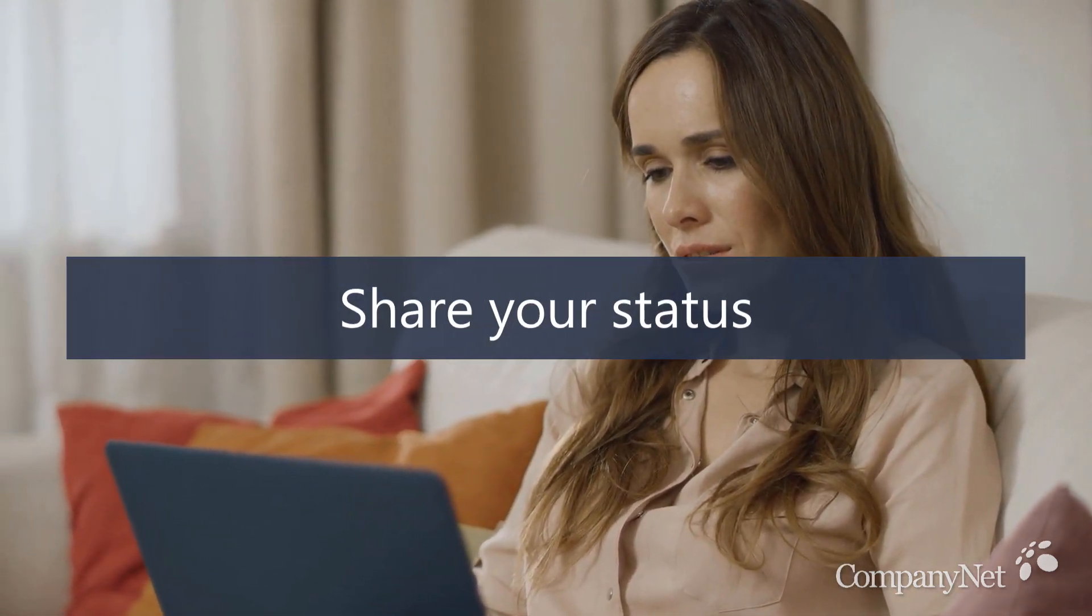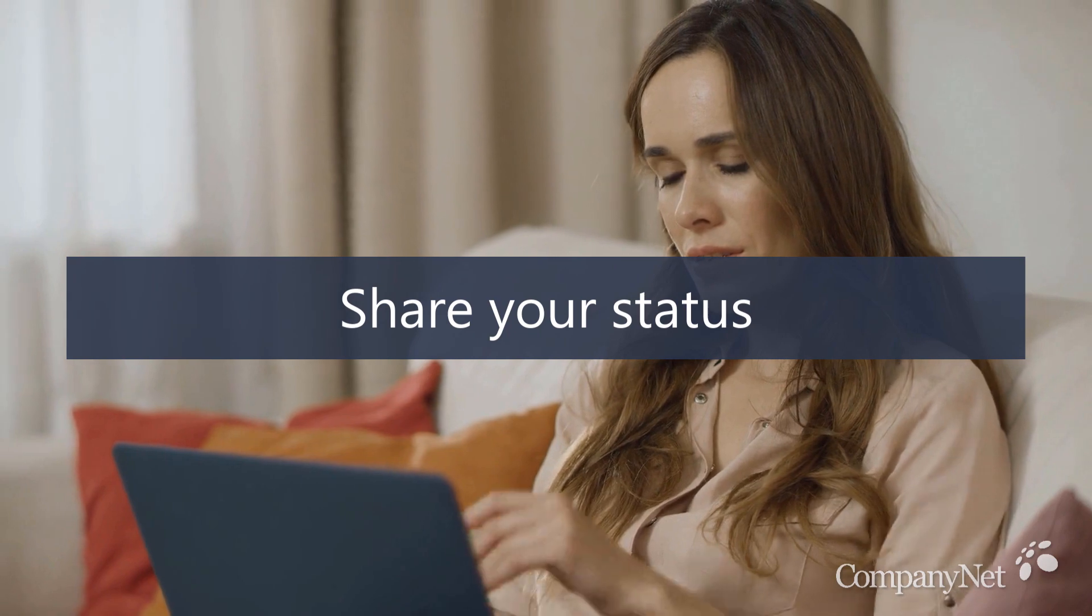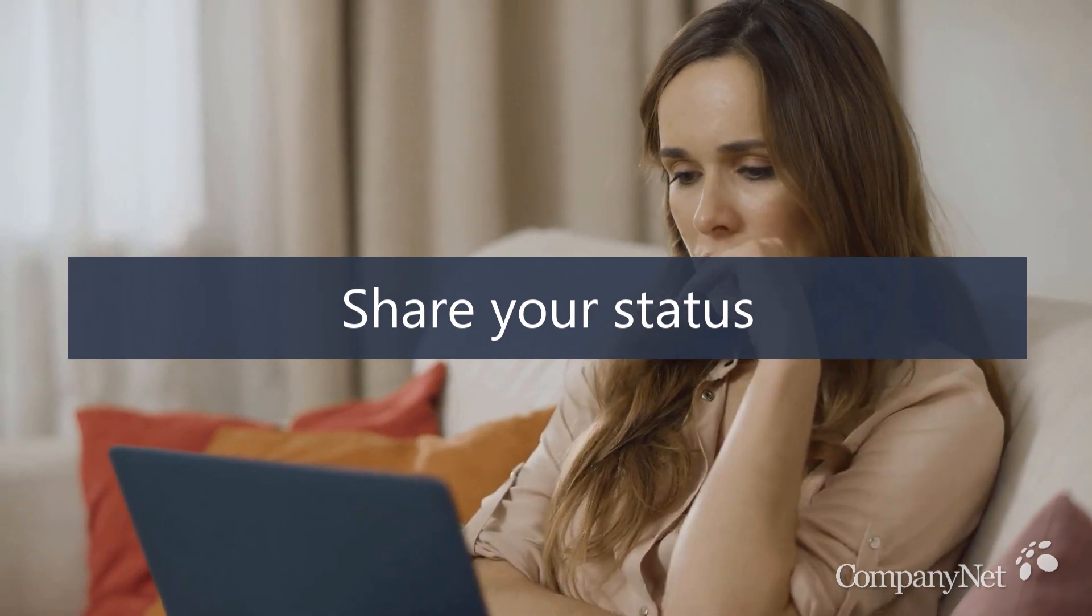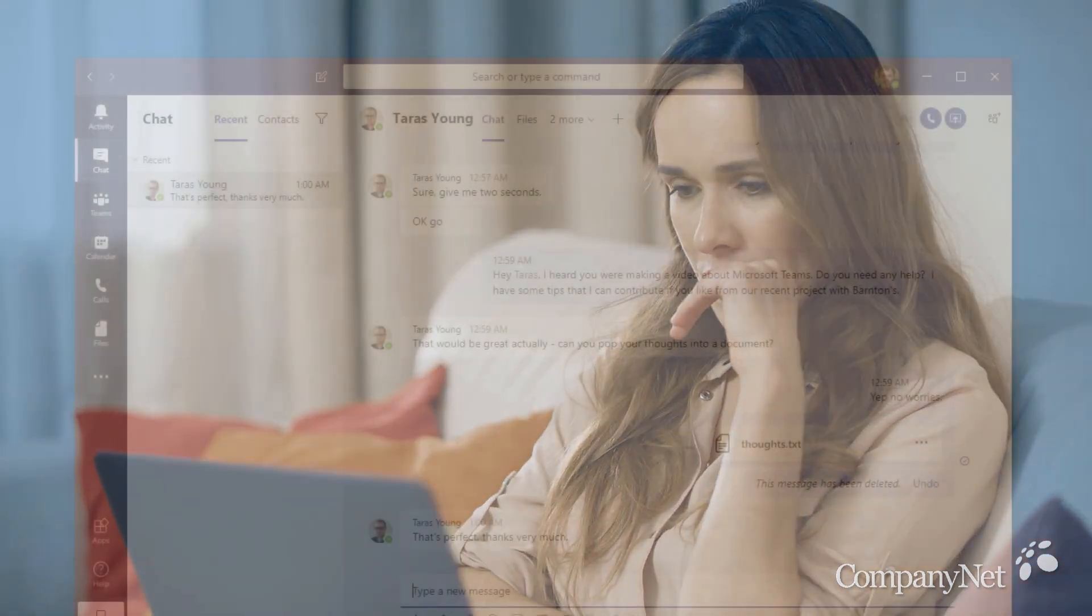When you're in the office, people can just glance at your desk to check whether you're available or busy. When you're working from home though, it's much less obvious. So it might sound like a small detail, but when everyone's working from home, setting your online status can have a really big impact.